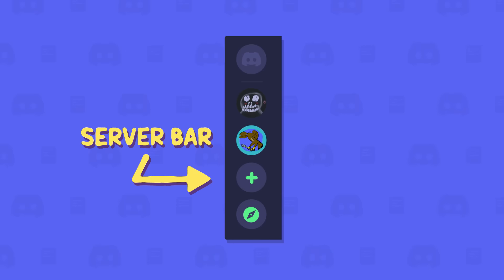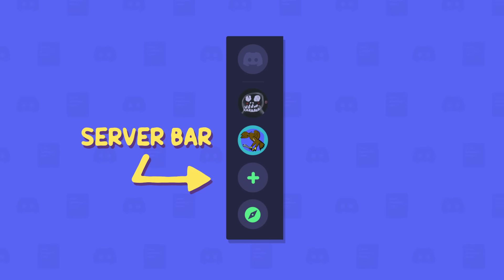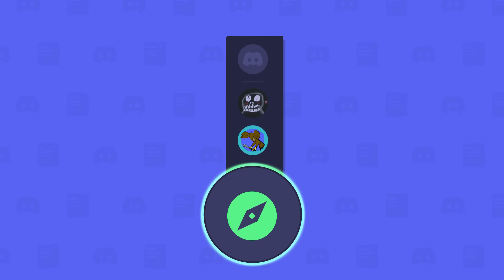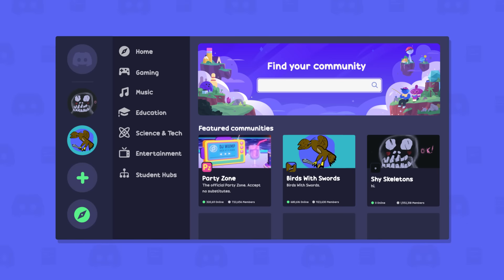So you've got Discord open, and if you look on the left-hand side where all your servers are listed, you'll see at the very bottom is a button with an icon that looks like a compass. Click on that to open server discovery.